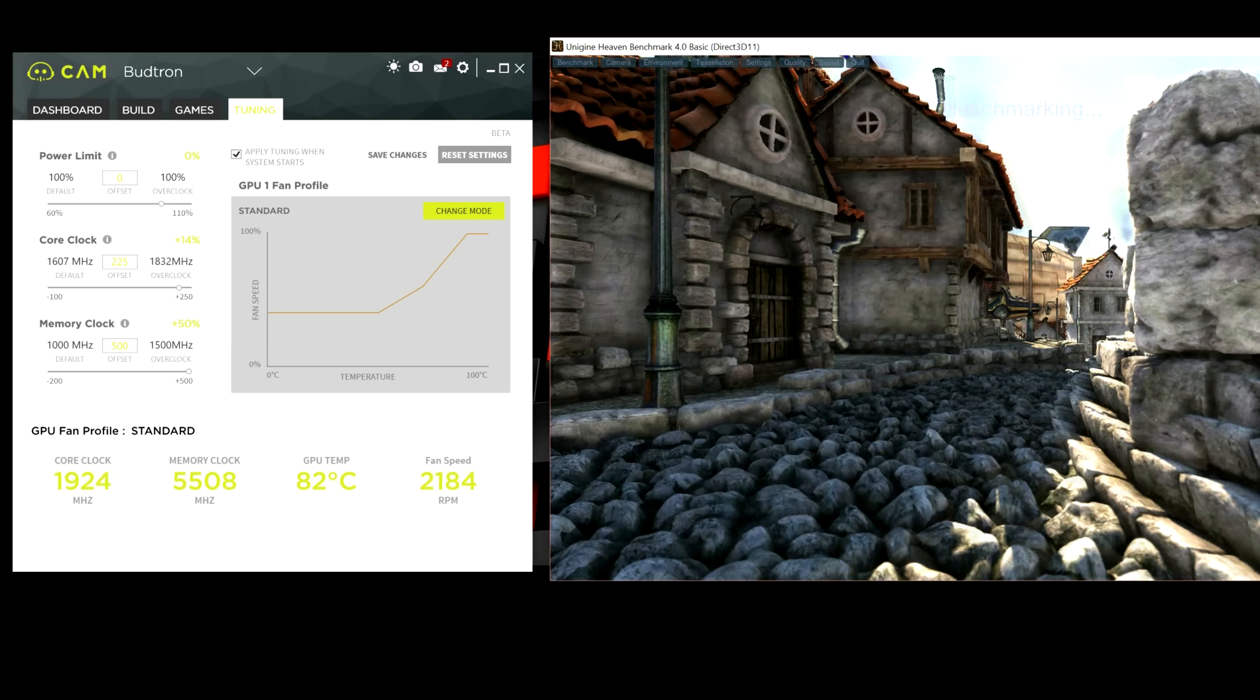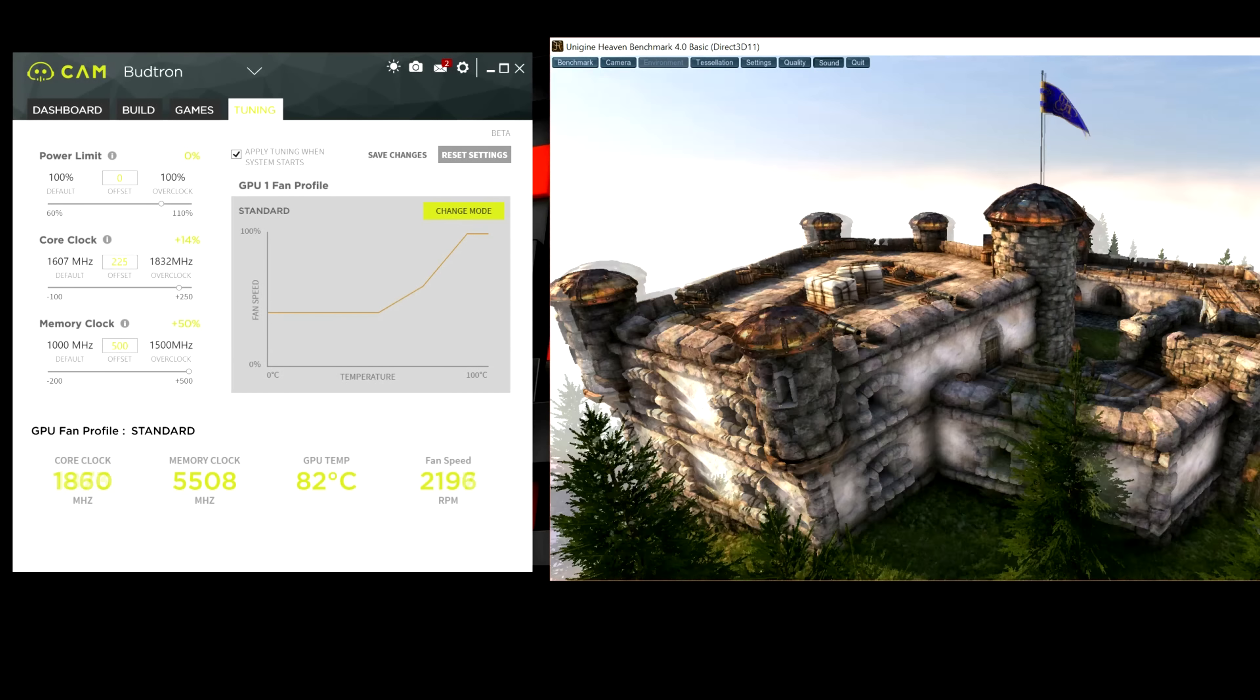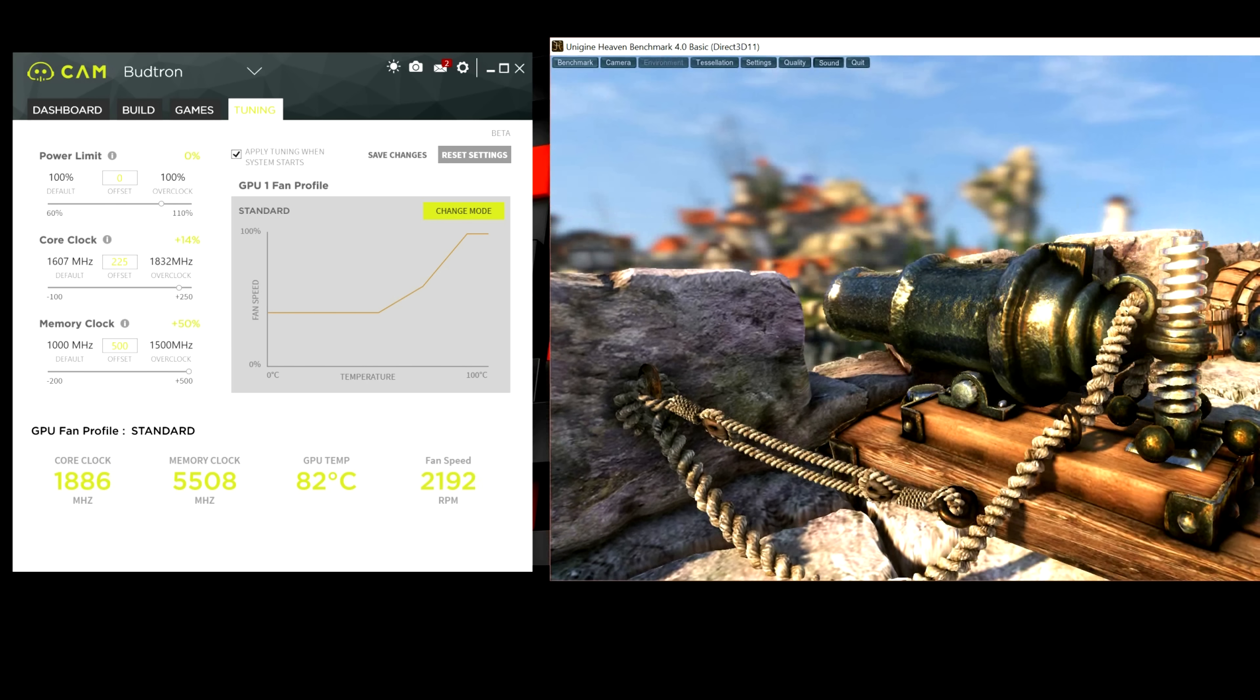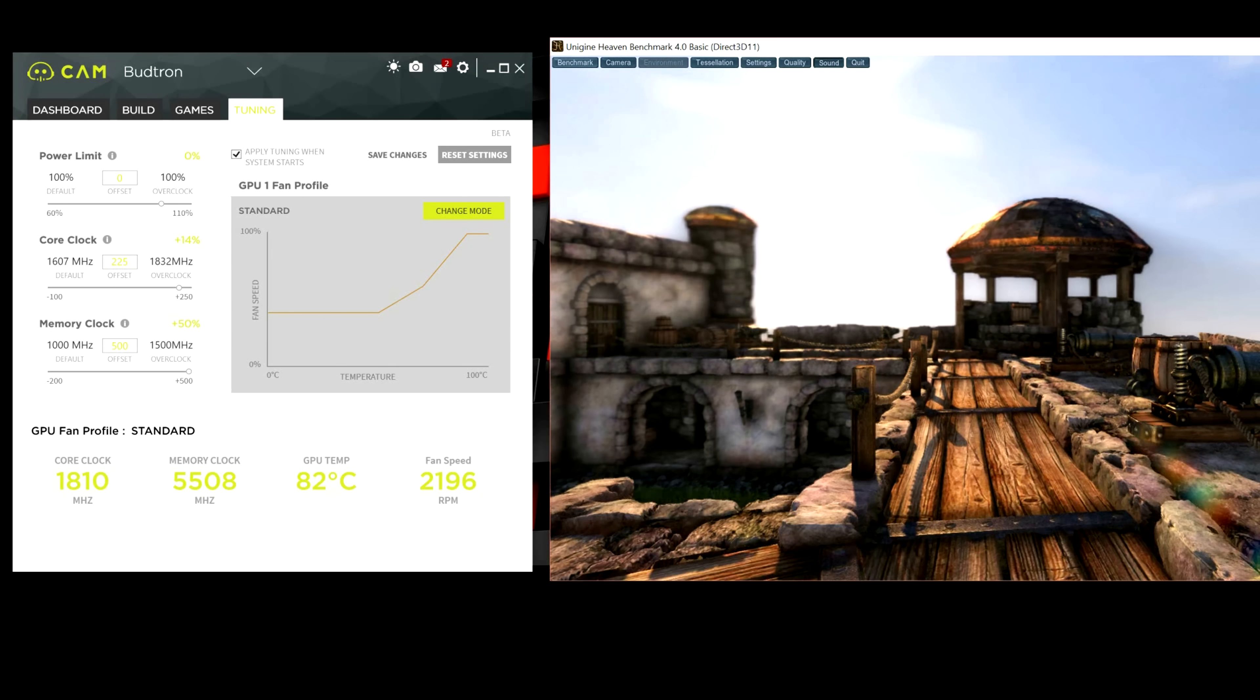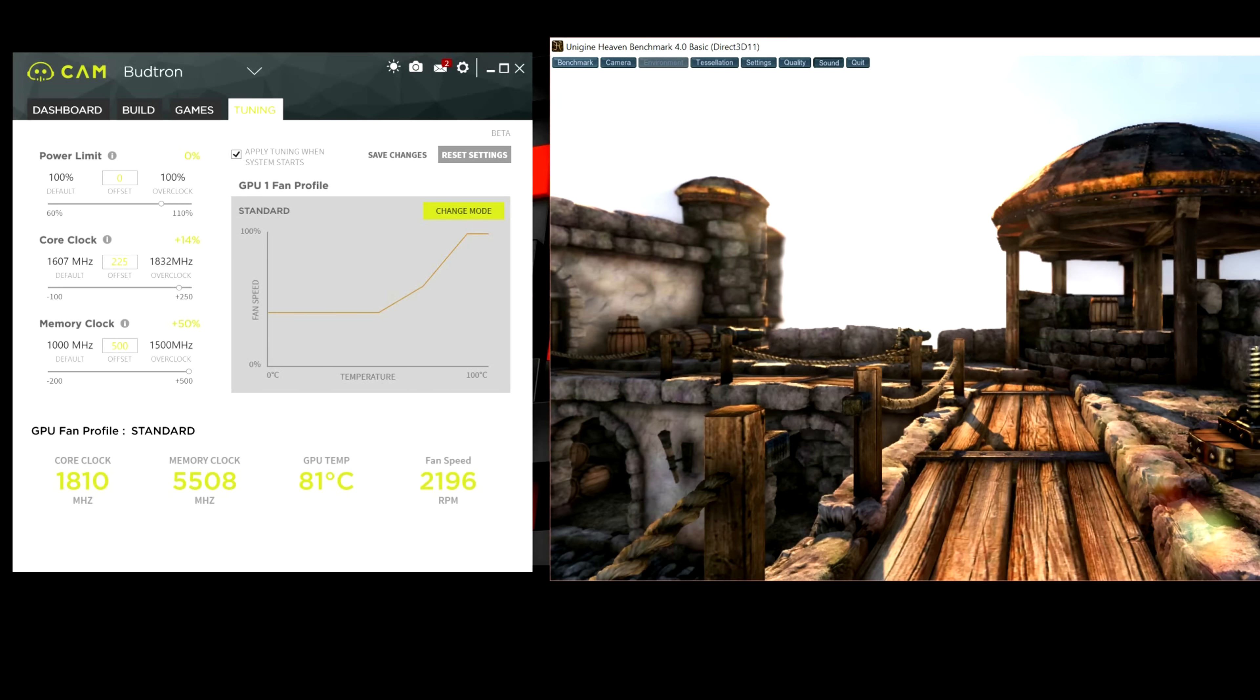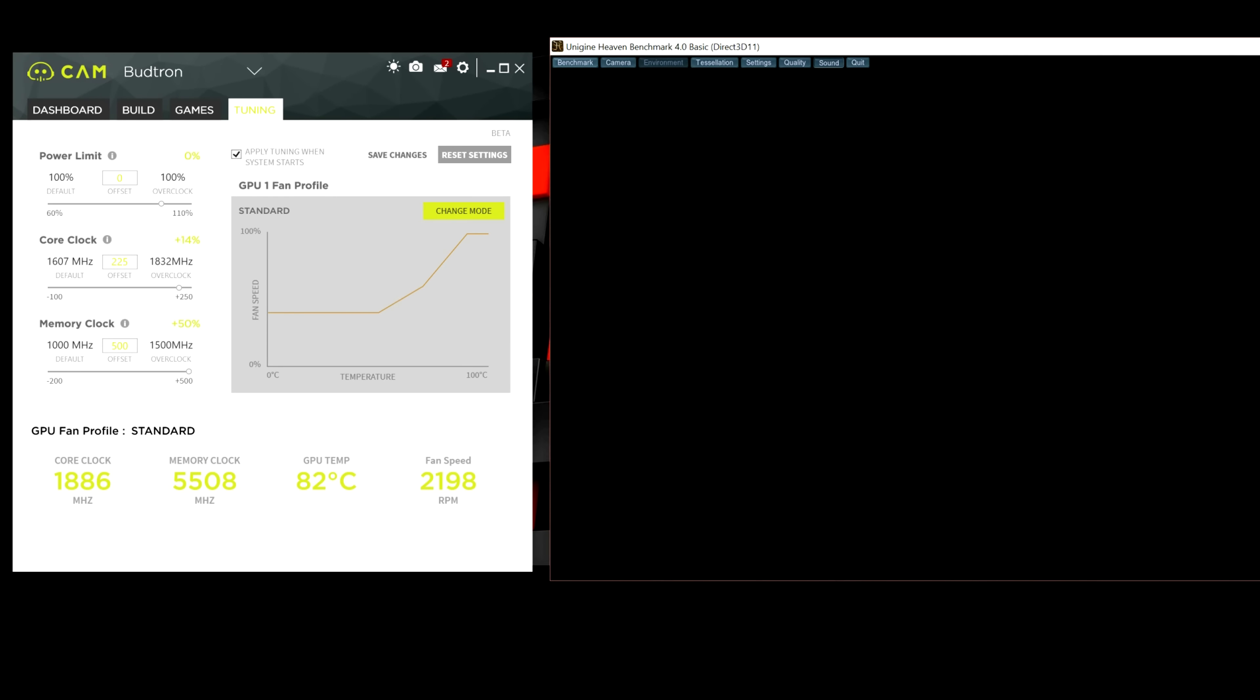So, basically, the settings you're looking at now are the max settings for my specific GPU. And, of course, these settings will vary depending on your GPU. Even if you do have the Founders Edition of the GTX 1080. Every guy's card is different. So, for my core clock, I was able to achieve 1832 MHz. And for memory clock, I was able to achieve 1500, which is basically max. So, I'm definitely happy with these numbers.